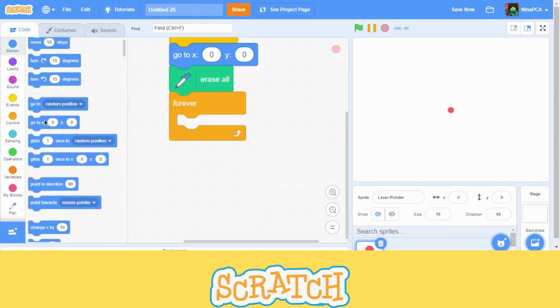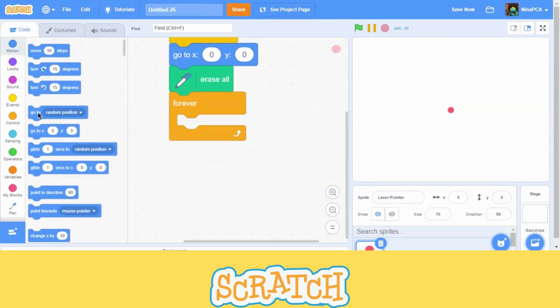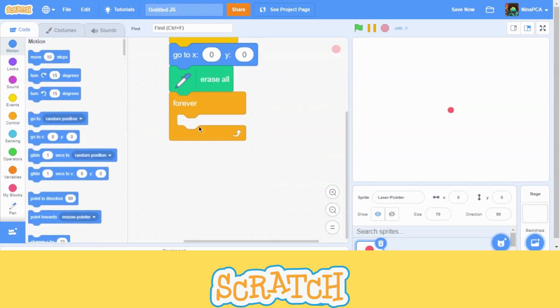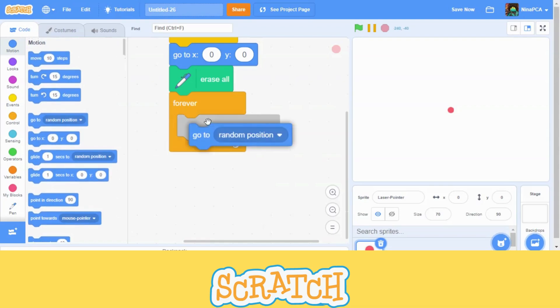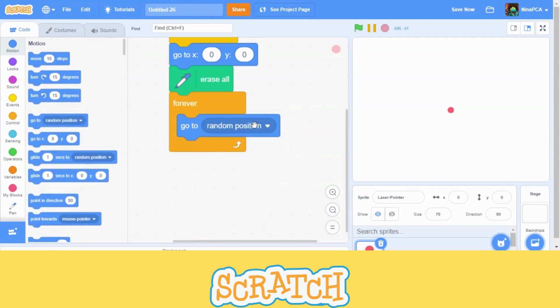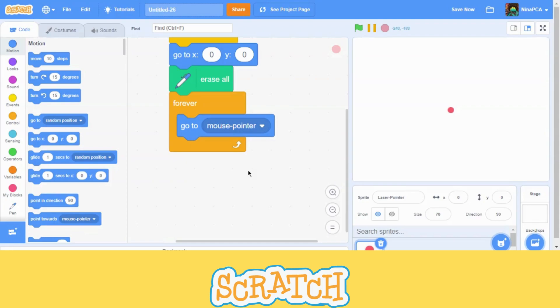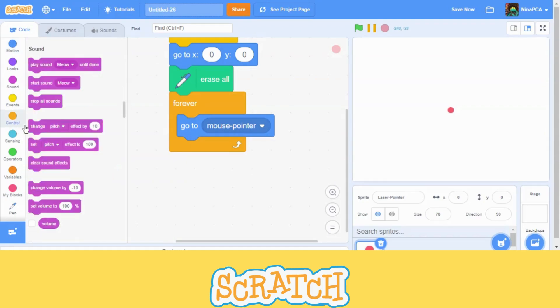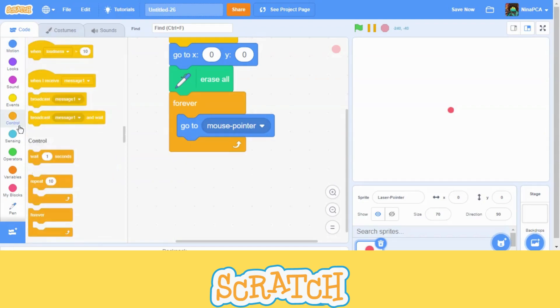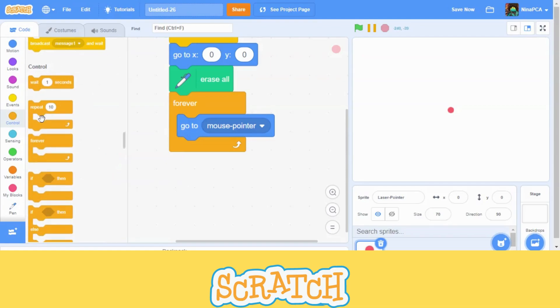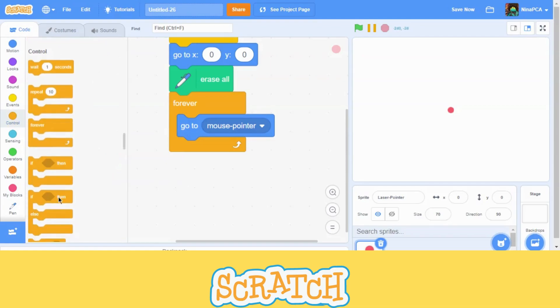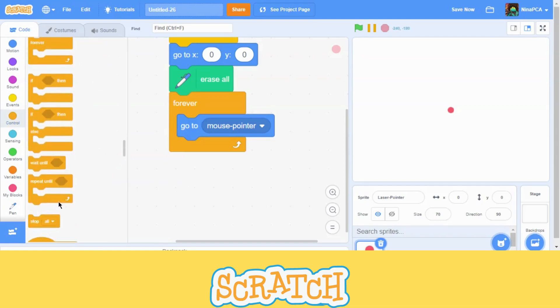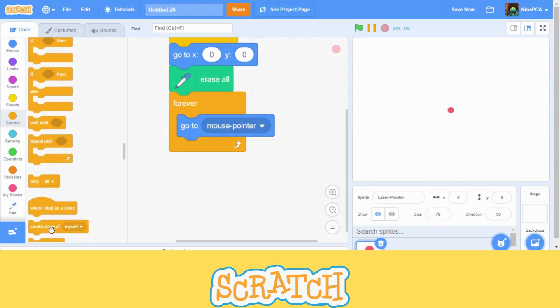And we are going to go to random position and make it go to mouse pointer. Now, we are going to go back to control and bring create clone for myself. Of myself.